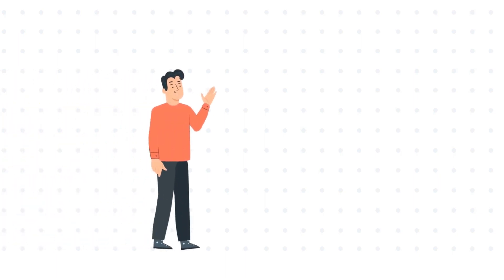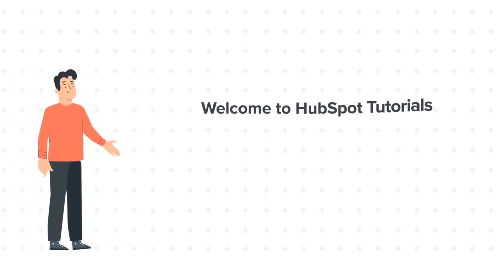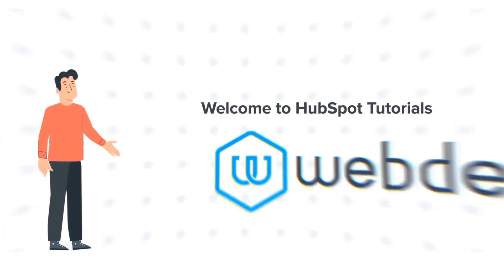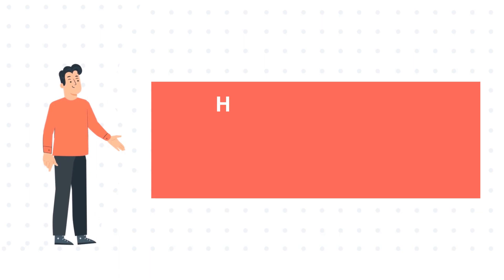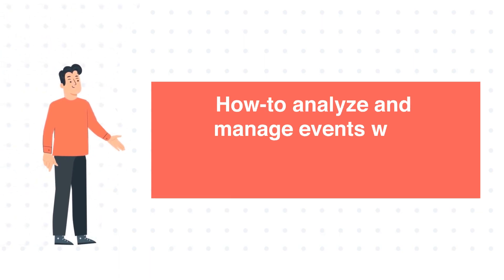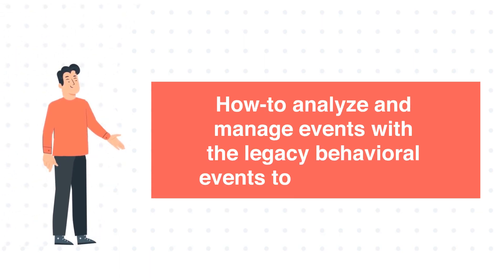Hi, I am Bob and welcome to HubSpot Tutorials by Webdo. How to Analyze and Manage Events with the Legacy Behavioral Events Tool in HubSpot.